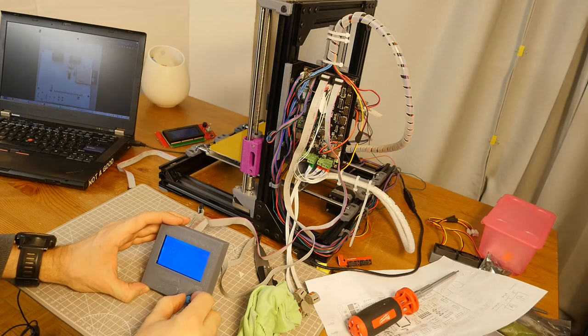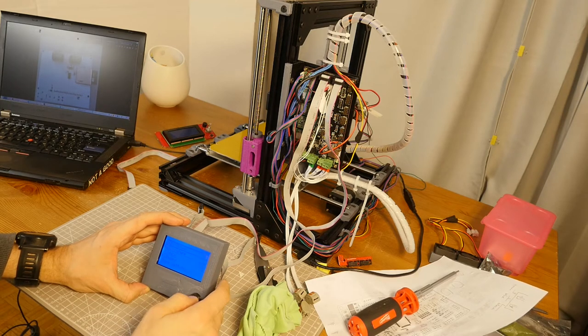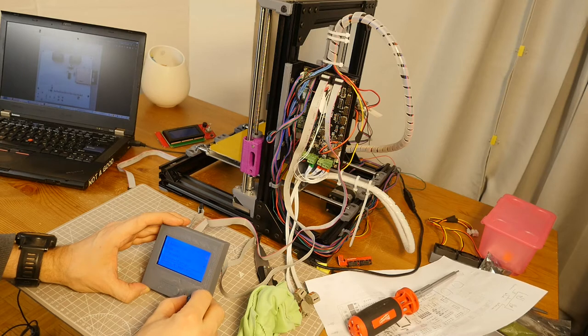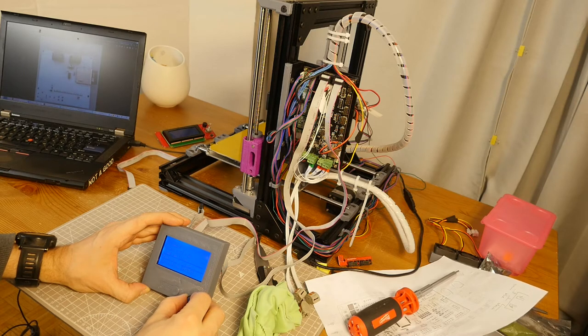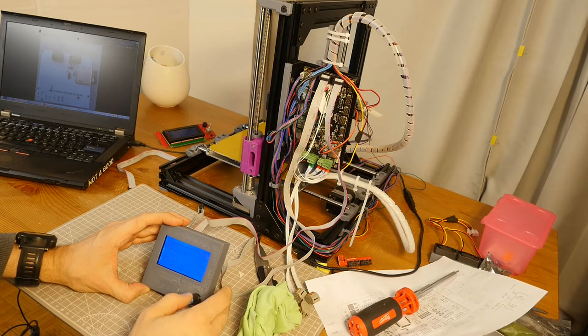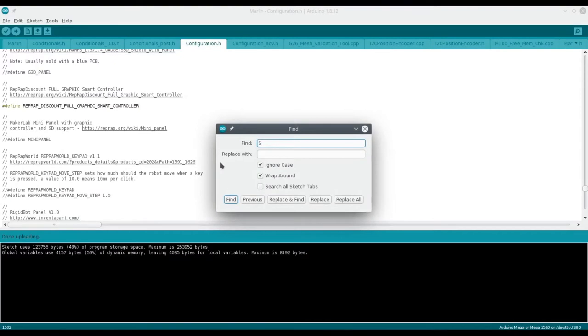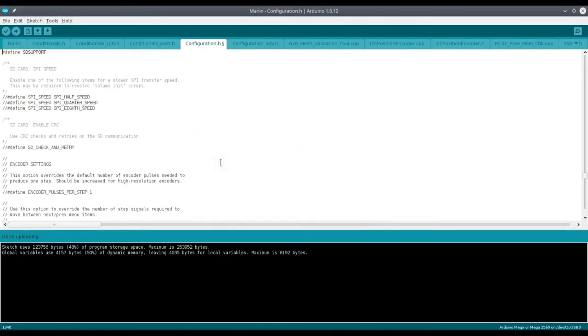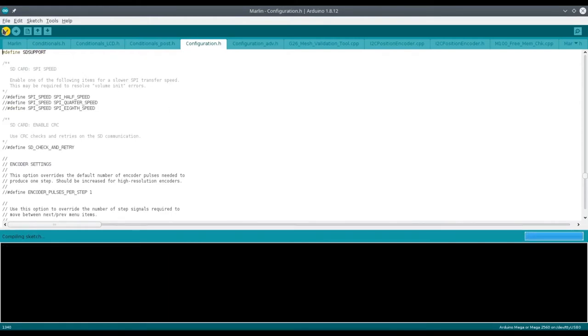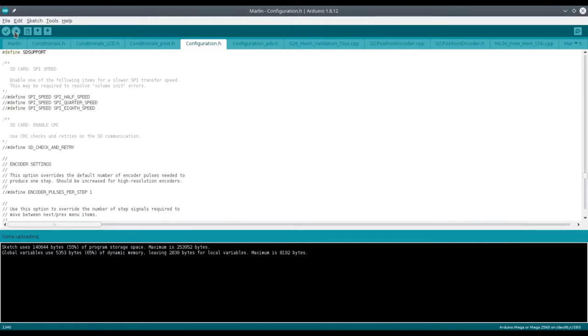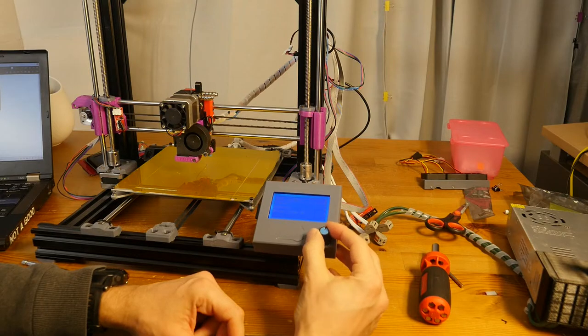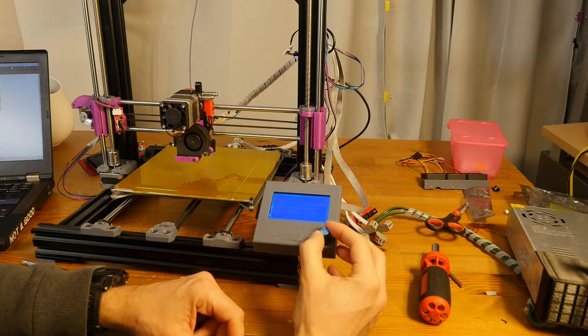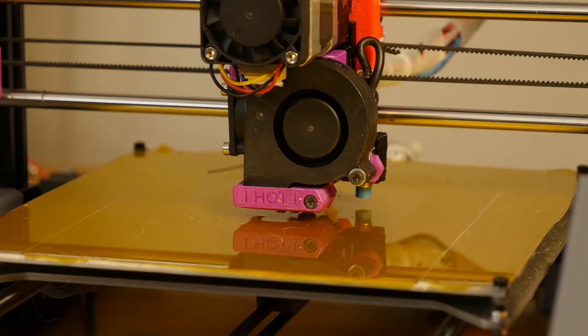After several attempts trying to use the display to print anything, I realized that the menu system didn't have any options mentioning anything to do with SD cards. It turned out that the variable SD support needs to be enabled in configuration.h. After compiling and updating the firmware, I inserted the card and Marlin was able to read and print from it.